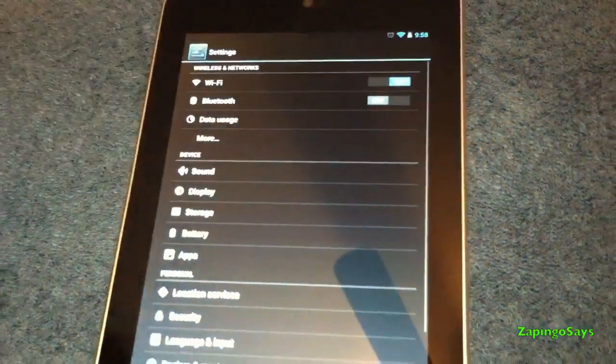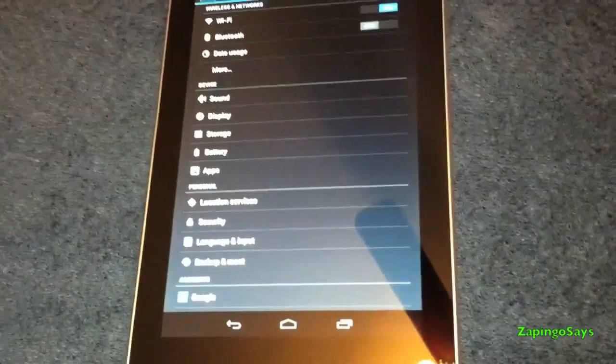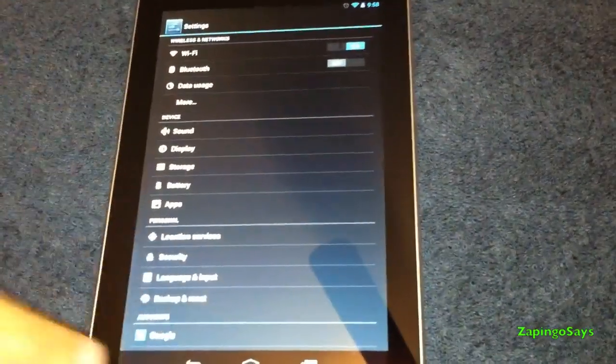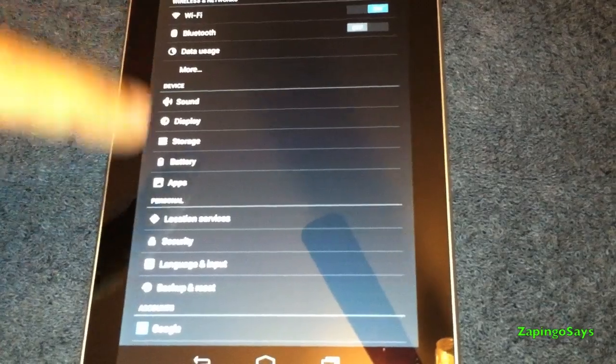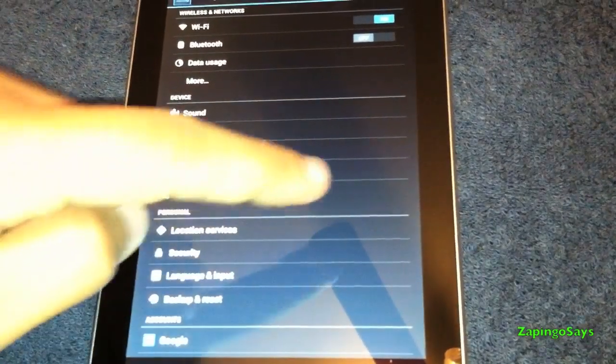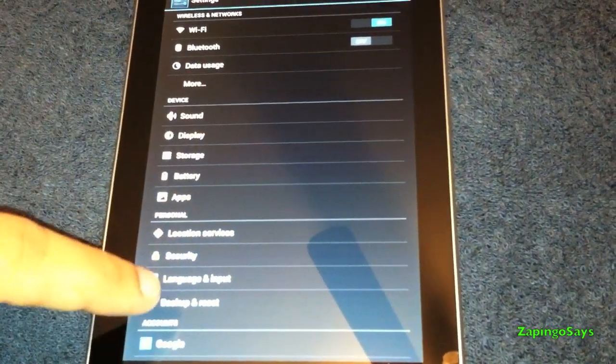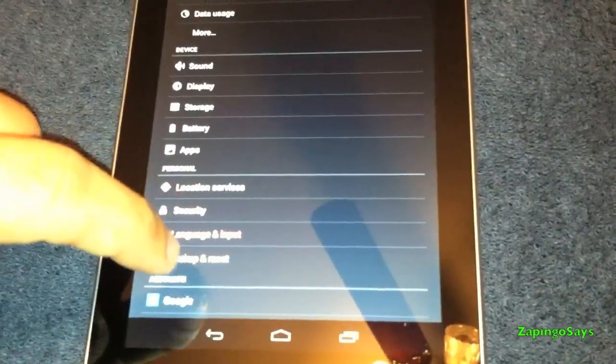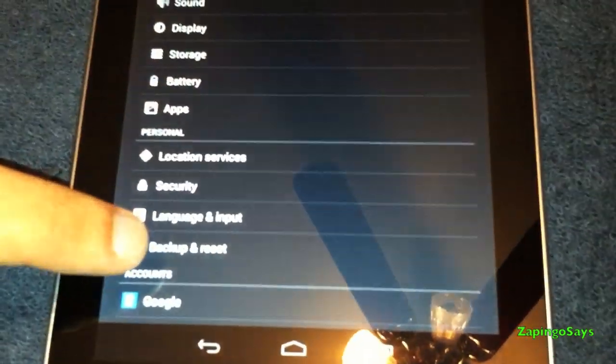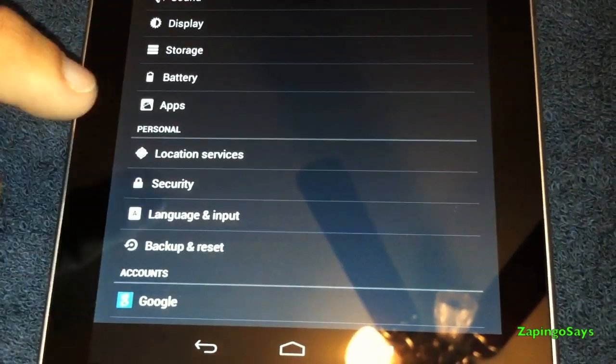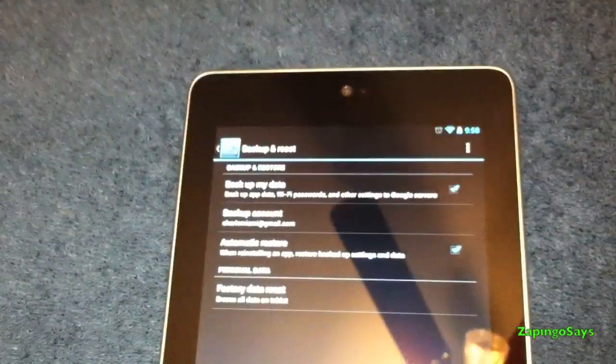This will allow you to go to settings. Once you're in settings, you're gonna go ahead to the personal tab and go to backup and reset, the last one right there.